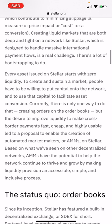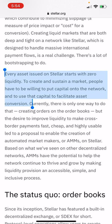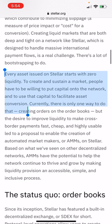Currently they use something called order books, which is outdated. Let's say someone creates a brand new coin — there's zero market. That person wants to sell that coin on the market, but there has to be another live human on the other end who wants to purchase it. Essentially, every asset issued on Stellar starts with zero liquidity. To create and sustain a market, people have to be willing to put up capital onto the network to facilitate asset conversion. Currently there is only one way to do that: creating orders on the order books.